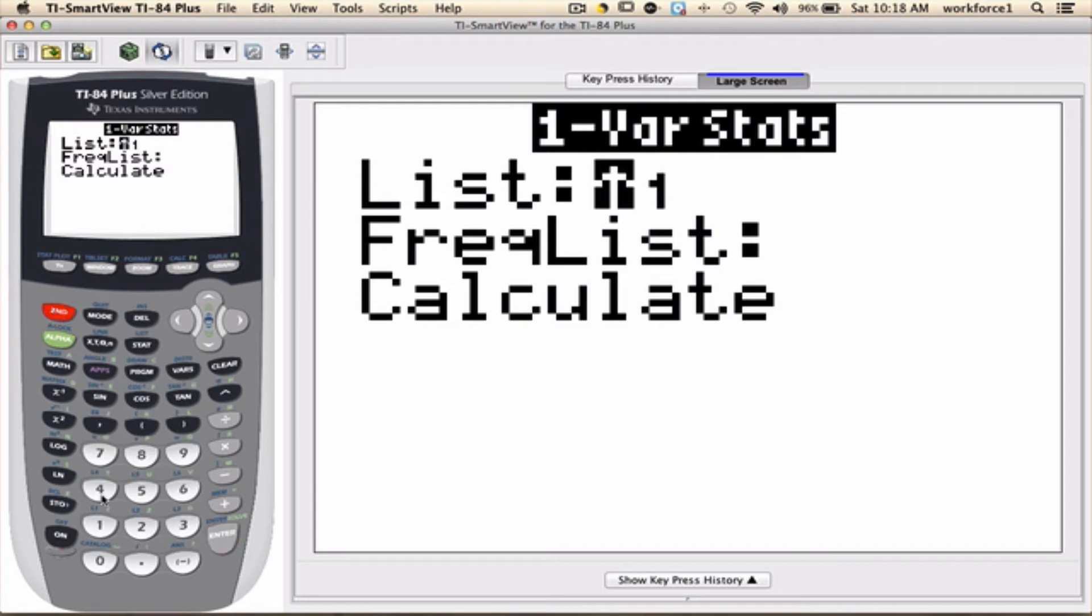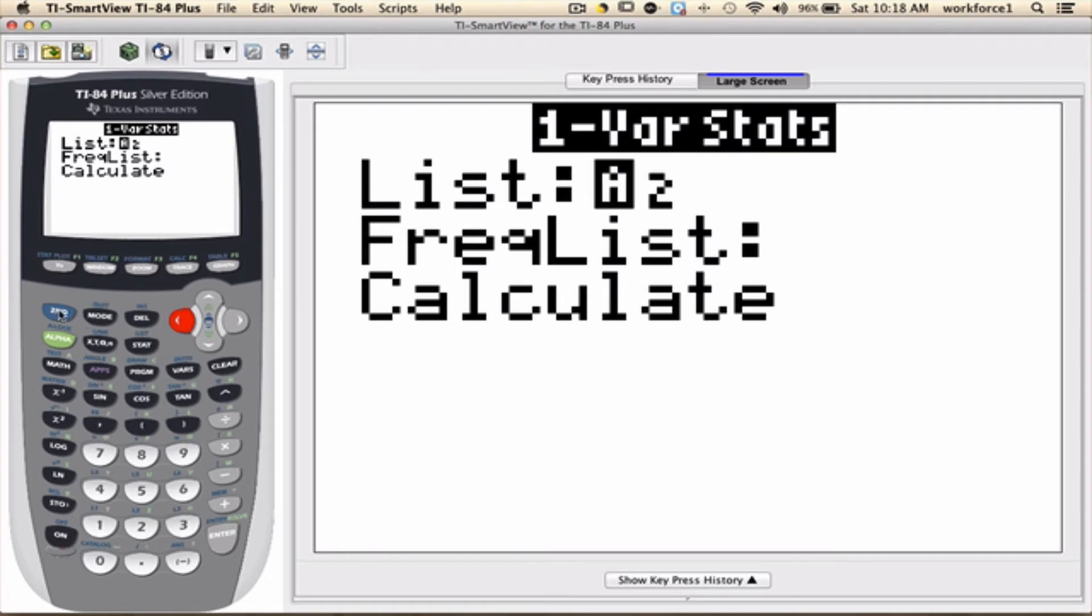For example, I'm going to put it in List 2. Or, I'm going to change it back. I'm going to arrow to the left, and I'm going to press second 1 for L1.